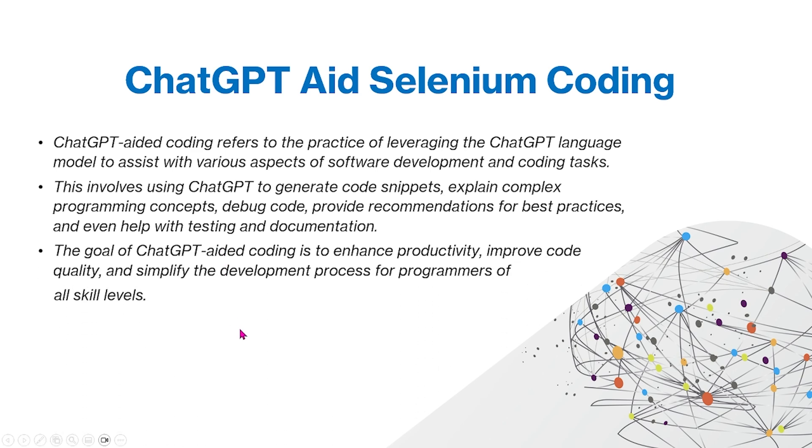The goal of ChatGPT-aided coding is to enhance productivity, improve code quality, and simplify the development process for programmers of all skill levels.